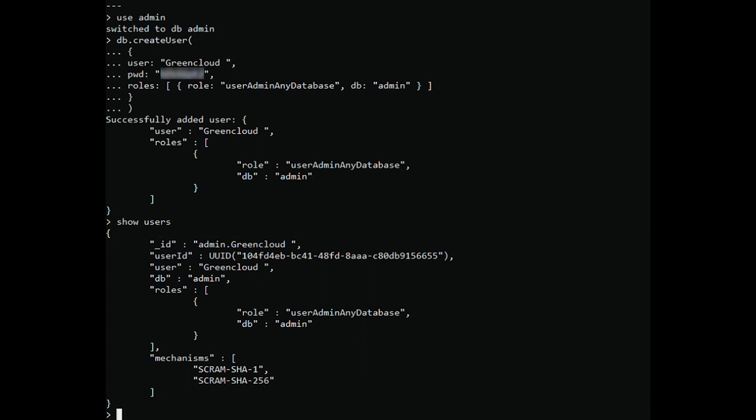In this video we have guided you to install MongoDB on AlmaLinux 8 system. Now you can start creating databases and adding data to them as per your requirement.